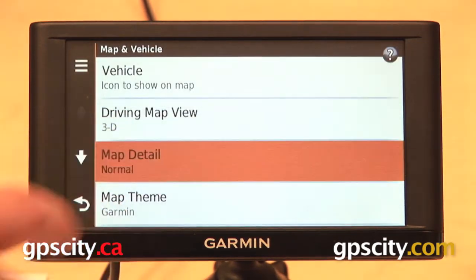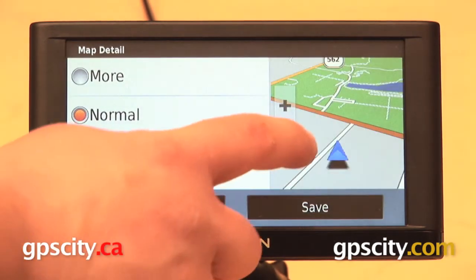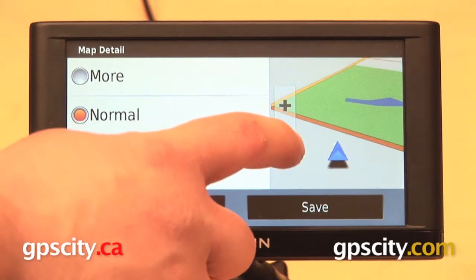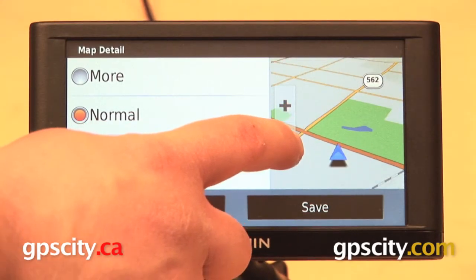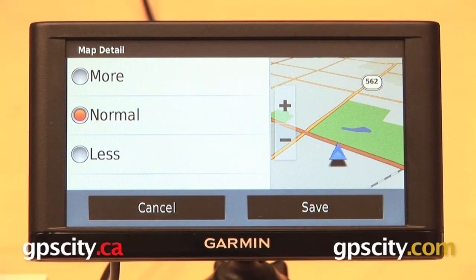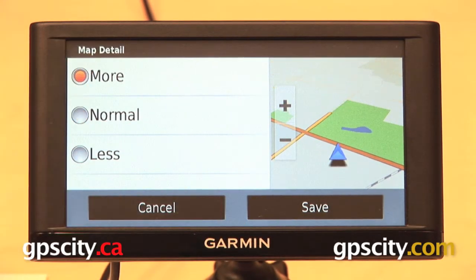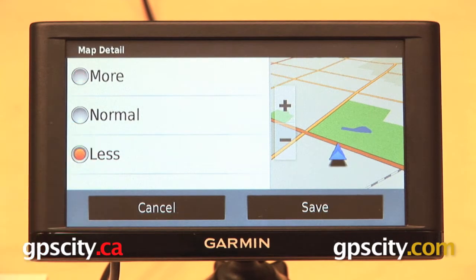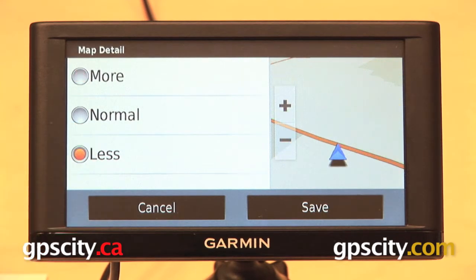The third one in the list is map detail, which is currently set to normal, but you can also change that to display even more detail or the least amount of detail.